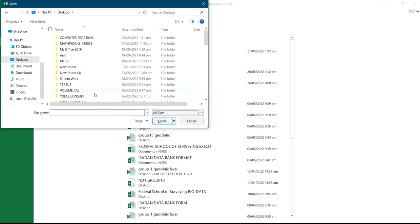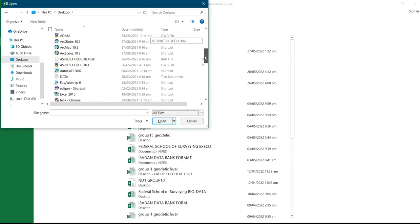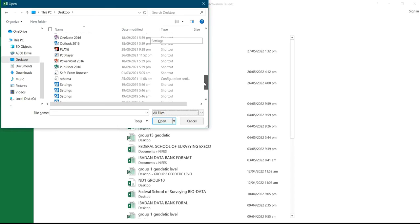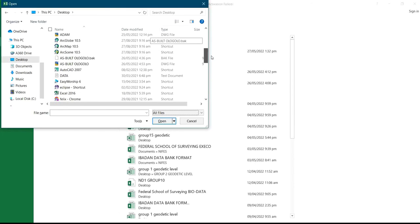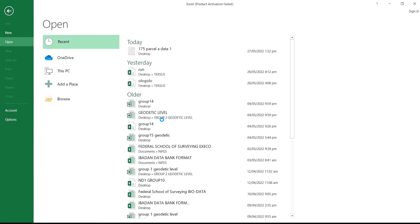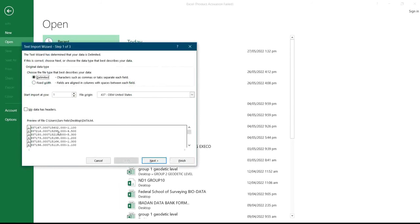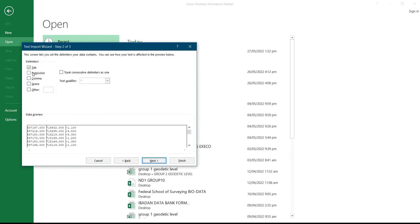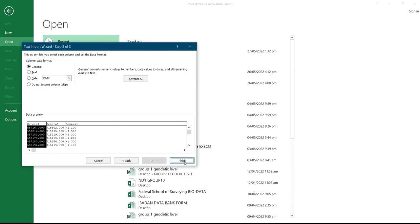After I click on All Files, I select the data that I want to convert. This is it here — saved as 'data' — then I'll click on Open. After I click on Open, I'll click on Next, then I'll select the semicolon, comma, and space delimiter, then I'll click Next, then click on Finish.